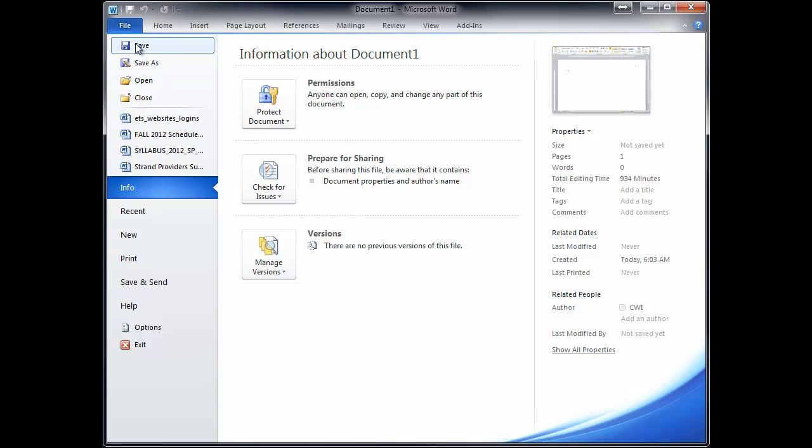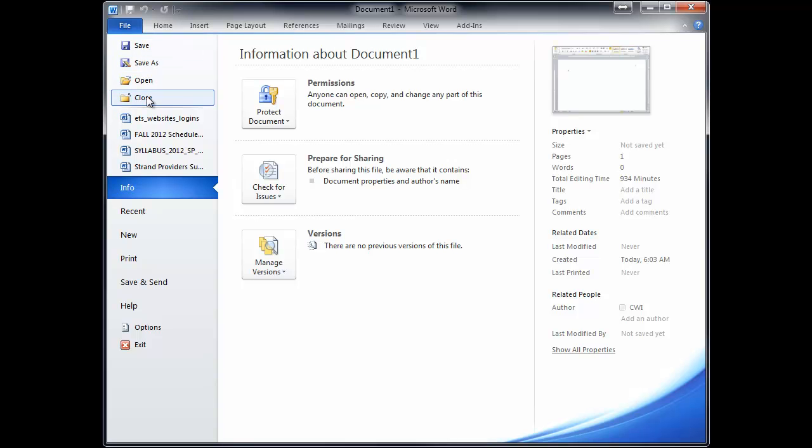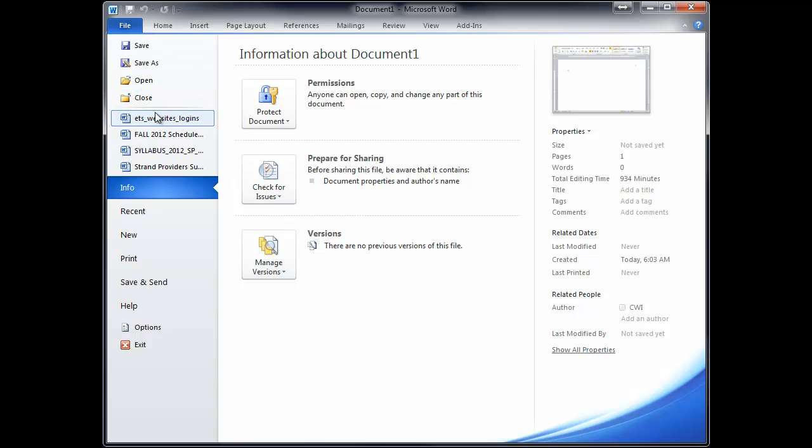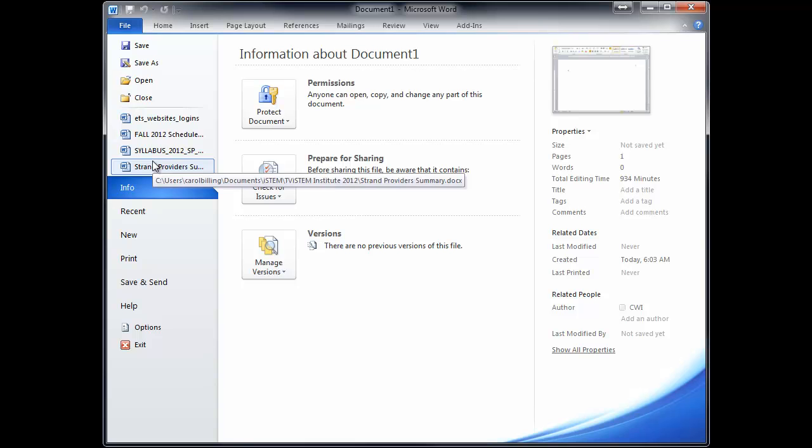This should be really called Save Over because all you're doing is saving over your previous work. Open and Close. Again, I never use any of these. I use QuickKeys, so I don't come into this File tab very often. Here are some recent documents I was working on. And then information about the document.